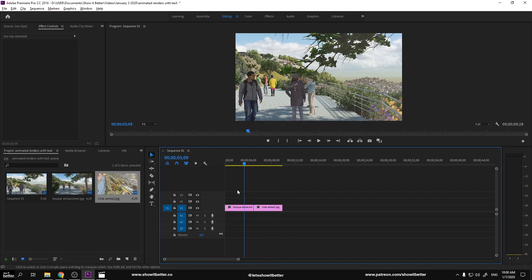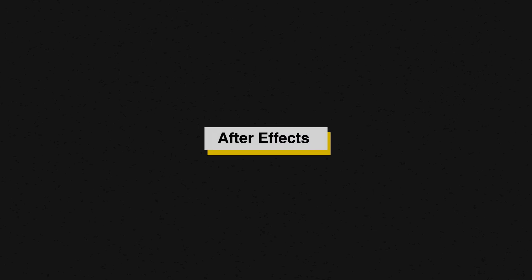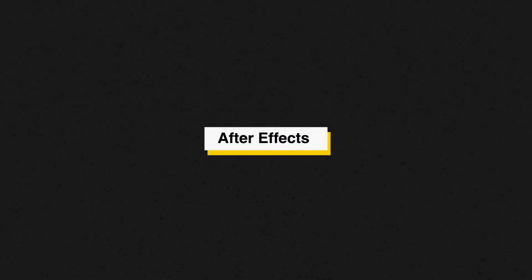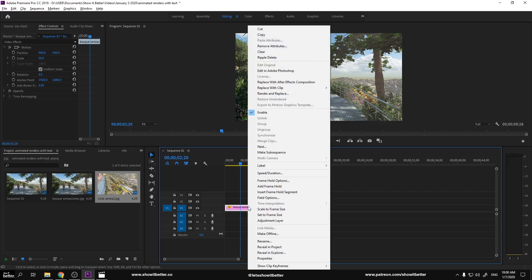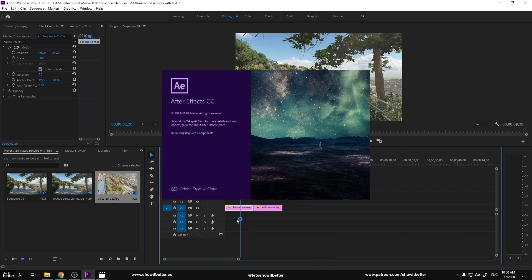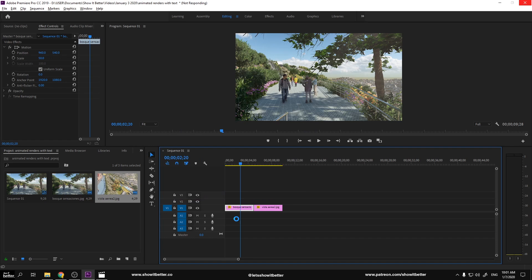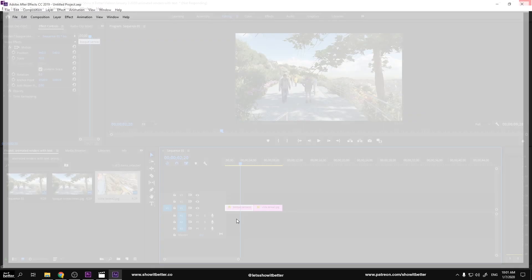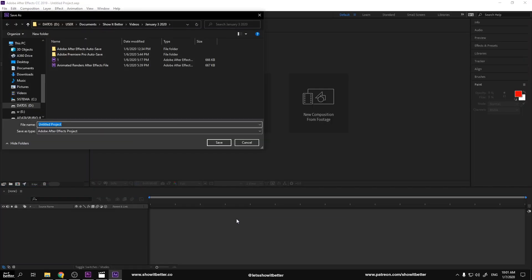That is the first step. Our second step is to right-click on top of the images. We're going to go to our first image, right-click on top of it, and where it says Replace with After Effects Composition, we're going to click right there. That is going to open our After Effects program.